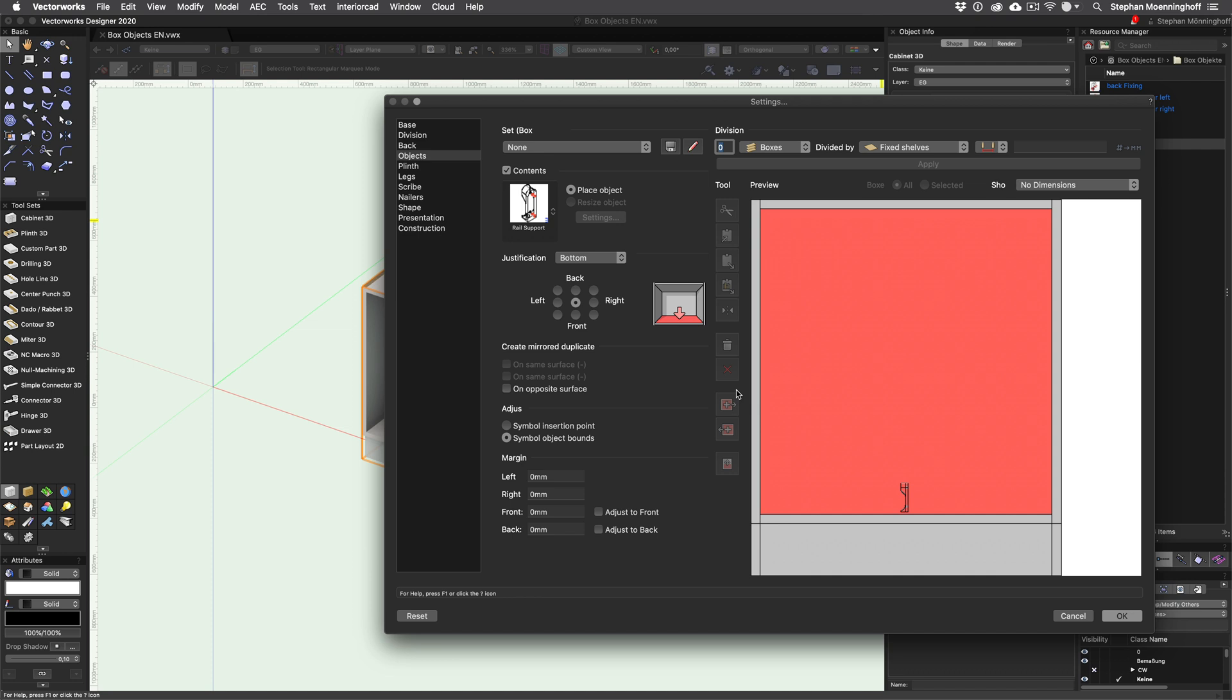You've probably noticed that the rail support has not been positioned correctly yet. I can change this by switching to top and enabling front left orientation.